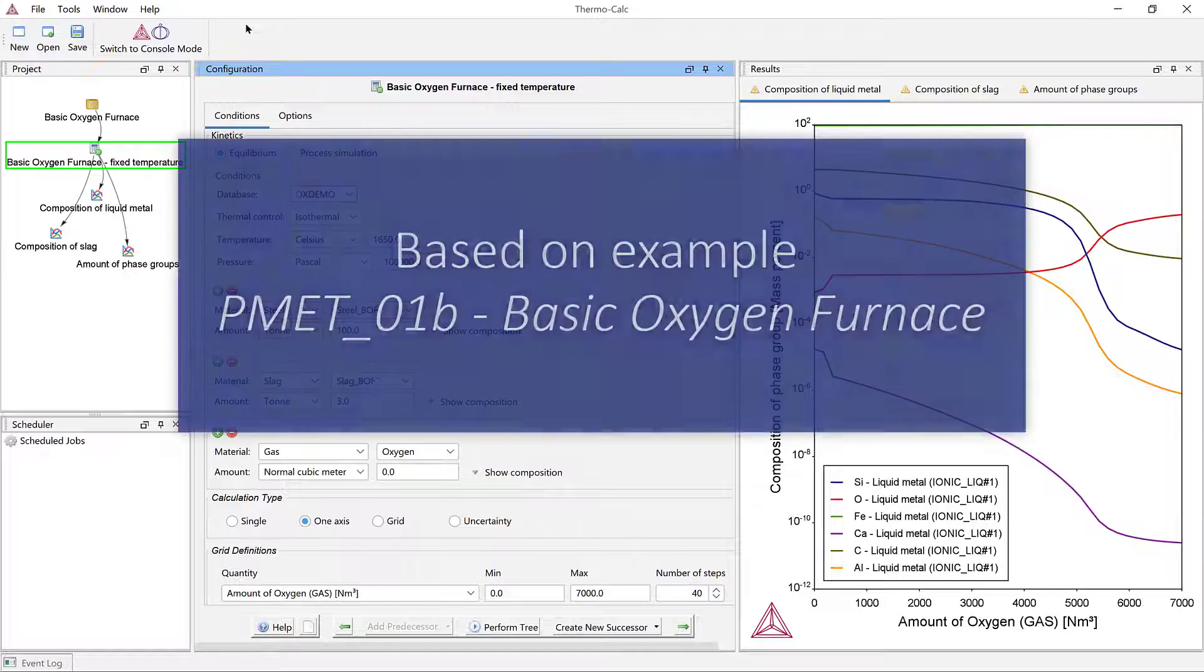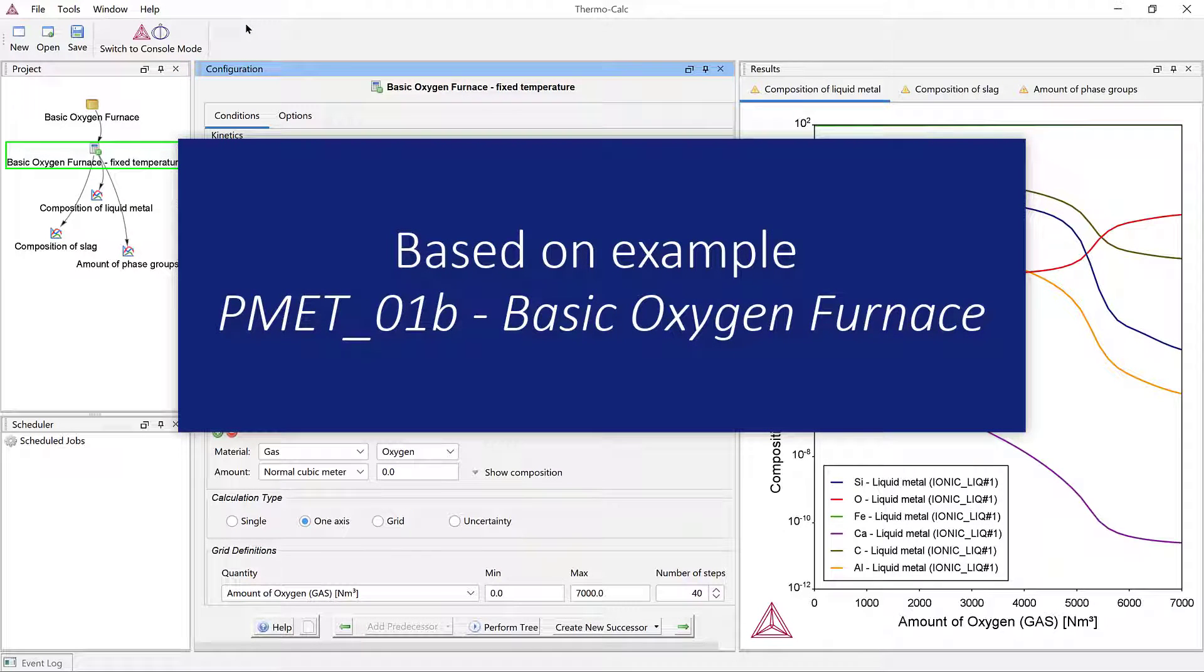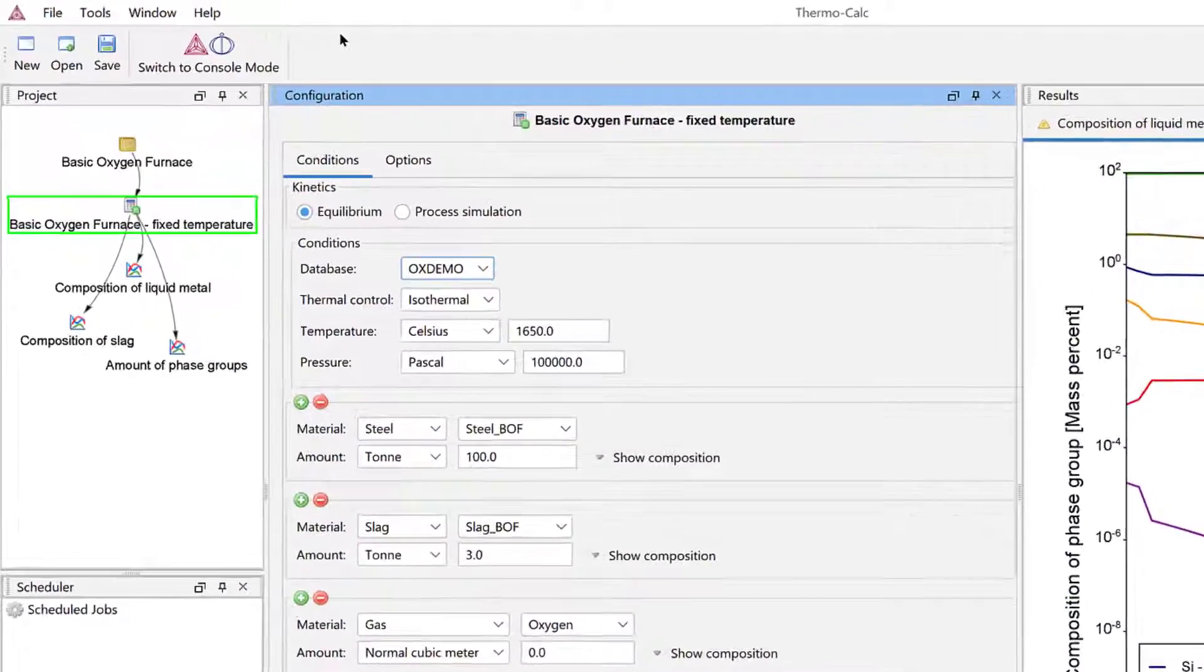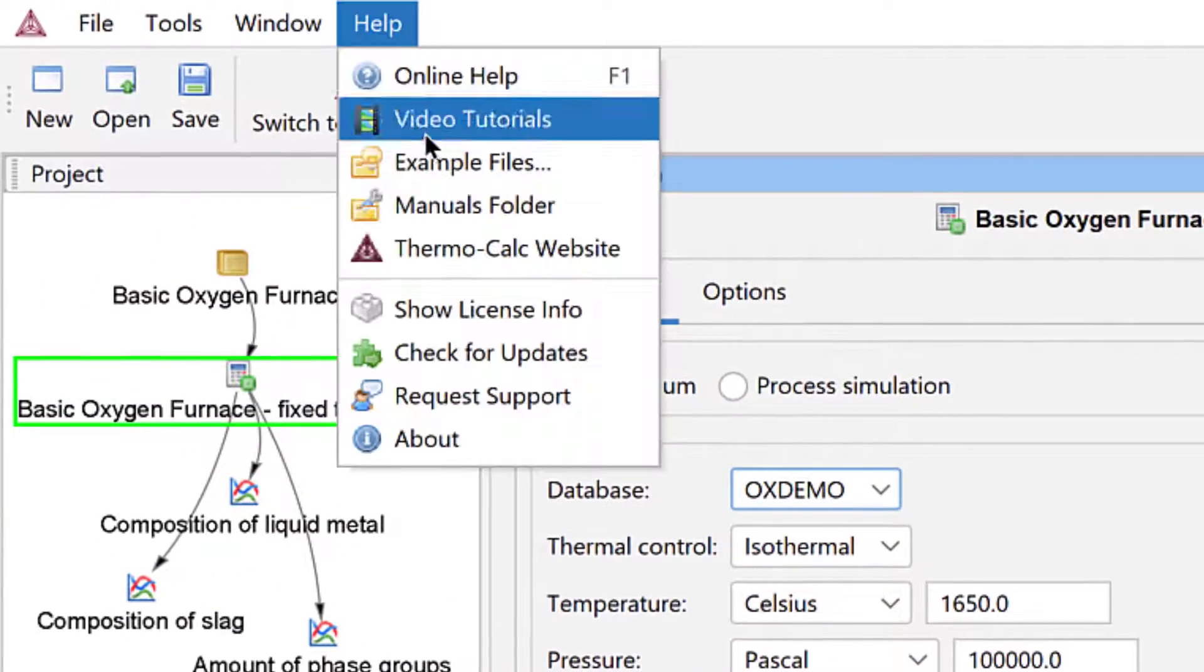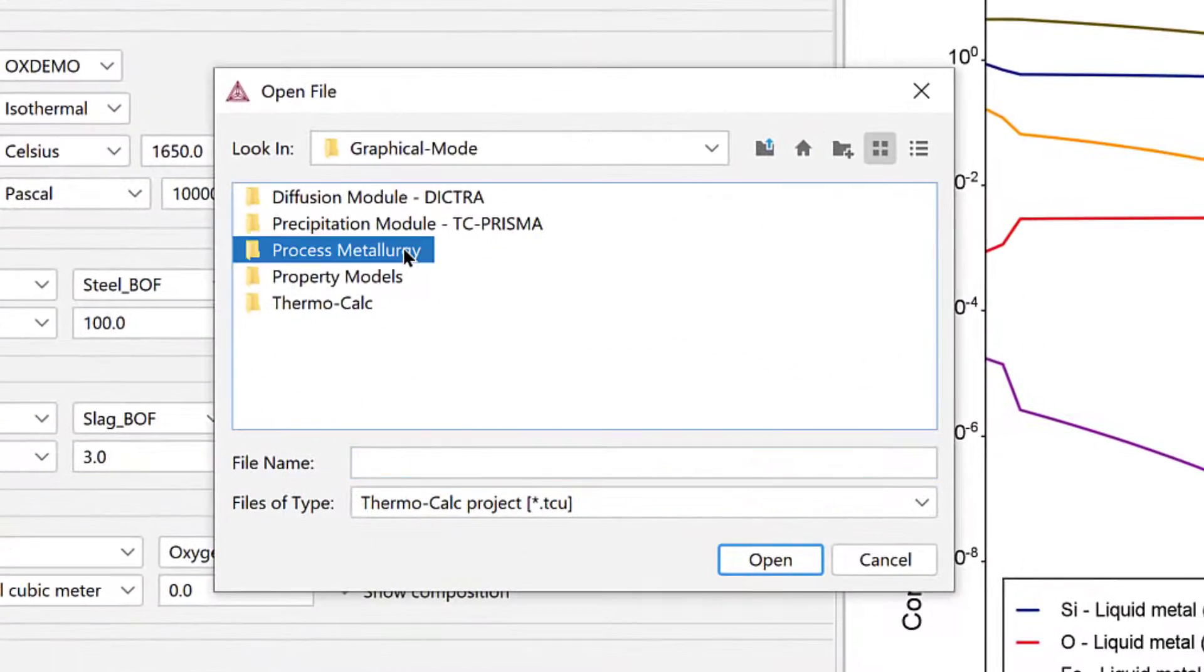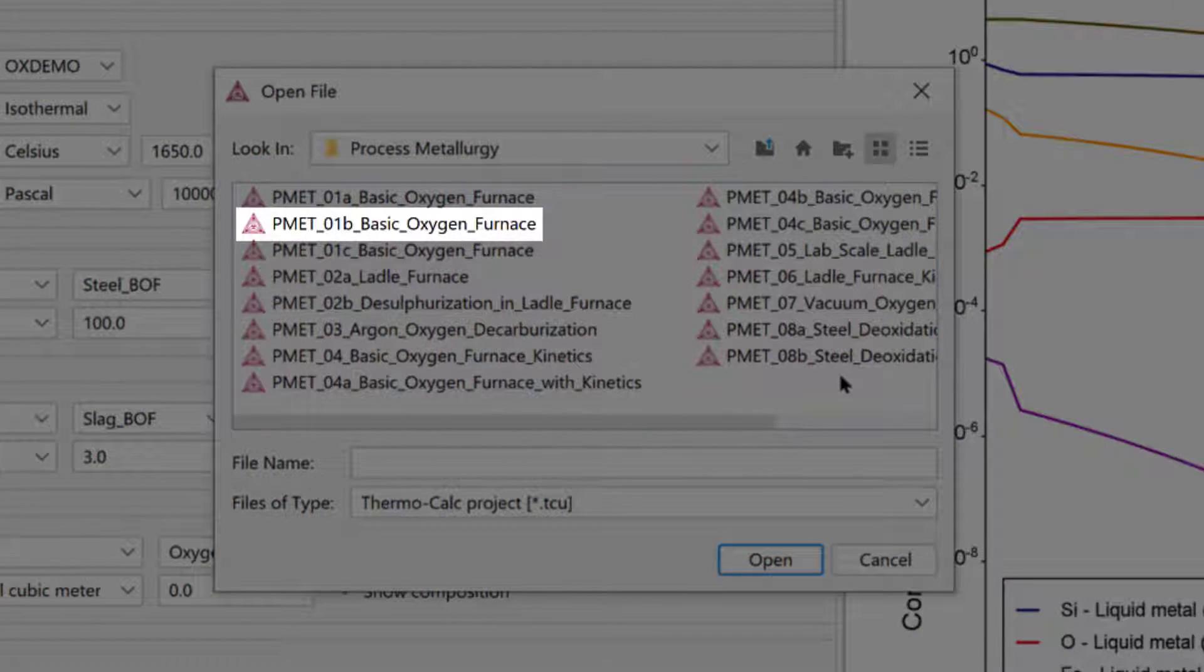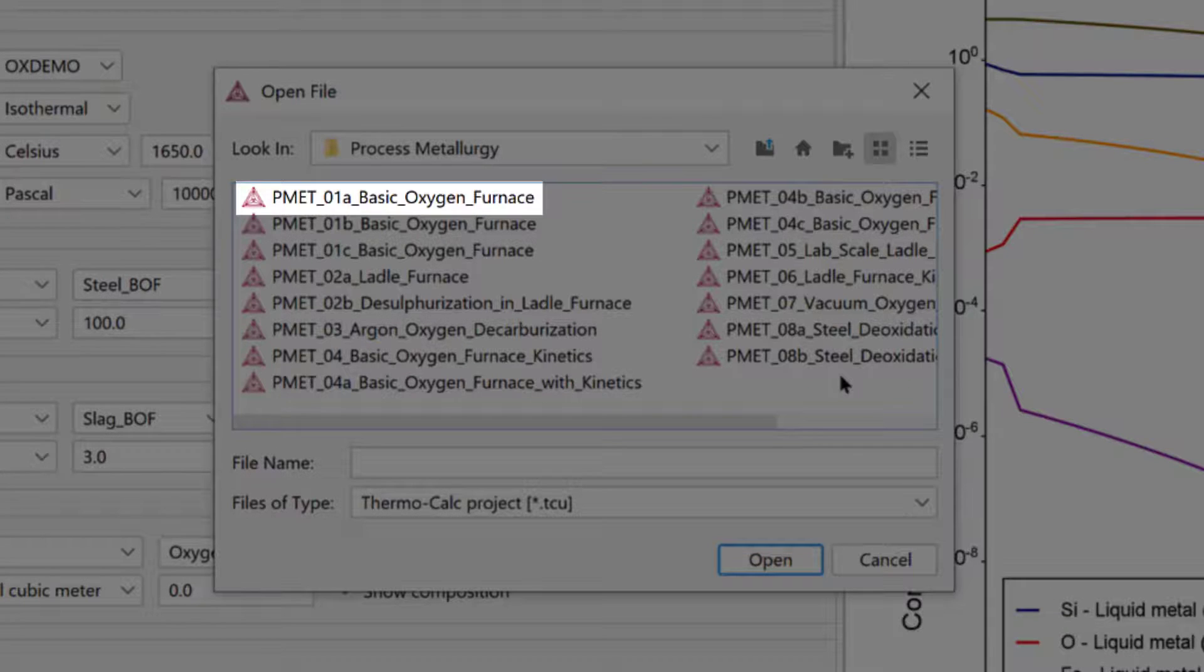This video is based on example PMET-01B Basic Oxygen Furnace, which is included in your software in the Help menu, Examples Files, Process Metallurgy.